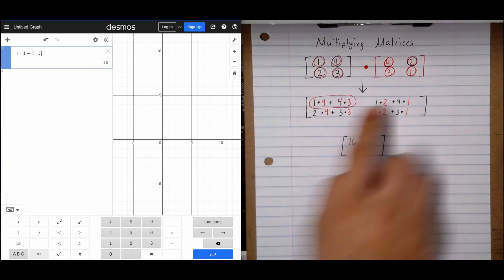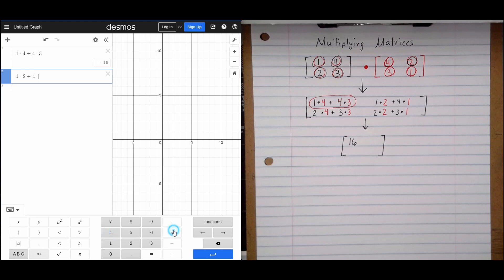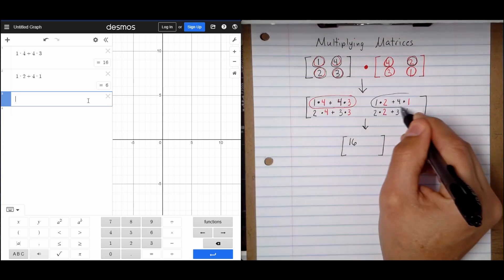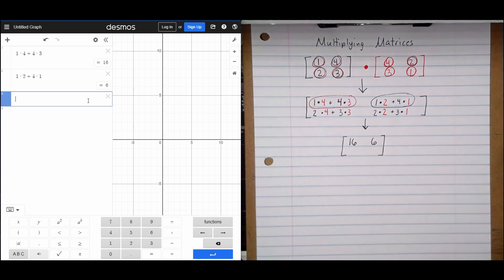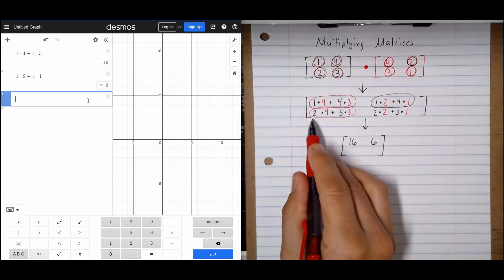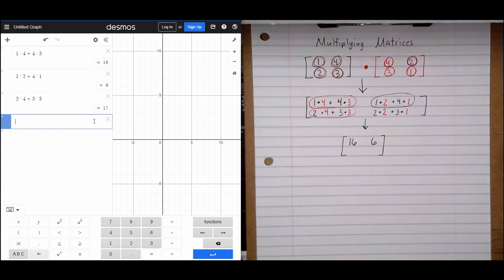On the next one we have 1 times 2 plus 4 times 1, and that gives us 6. So on this top right, I'm going to write that value of 6. Then we're going to do the next one — back over on the bottom left — and we have 2 times 4 plus 3 times 3, and it gives me 17. I'm going to write that answer right there.